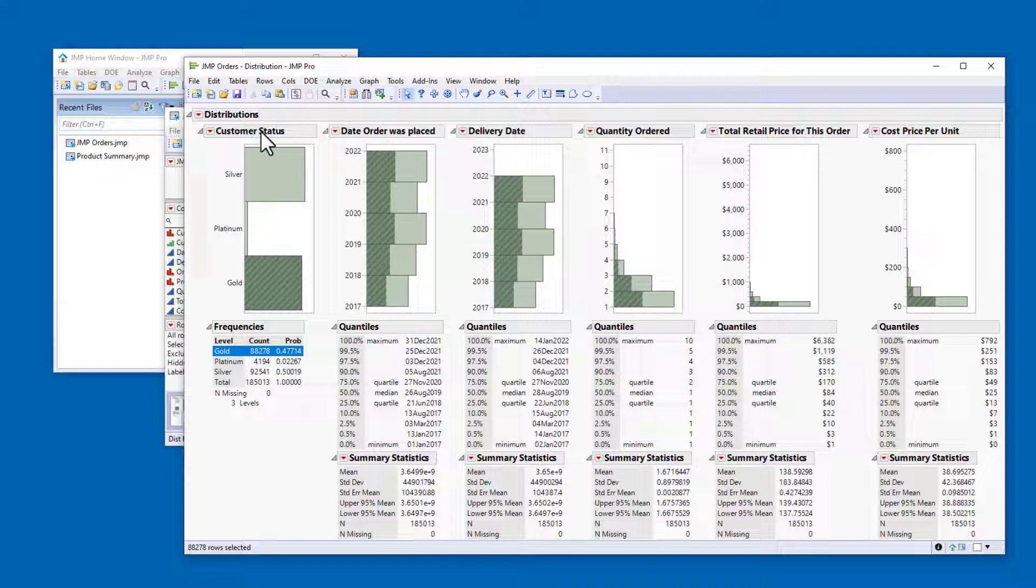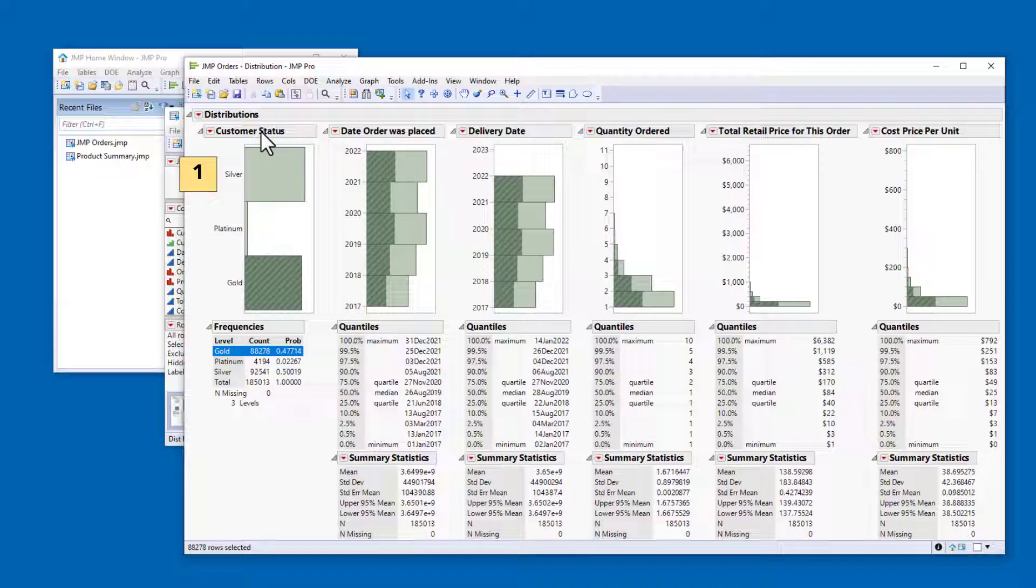But by default, jump orders character data alphabetically, and the alphabetic ordering doesn't match the appropriate order for the status variable. It should be Silver first, then Gold, then Platinum.